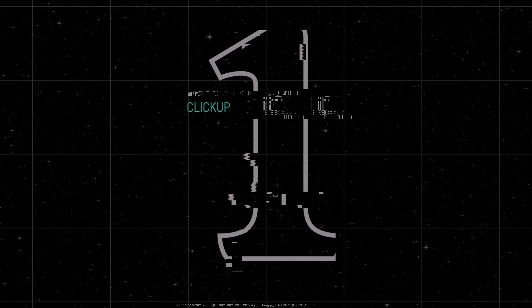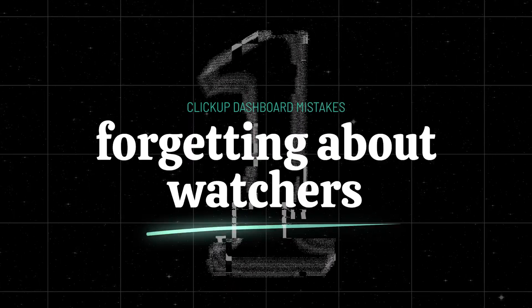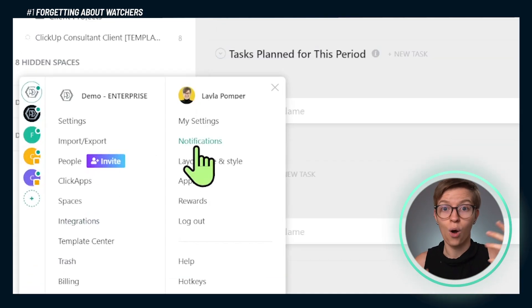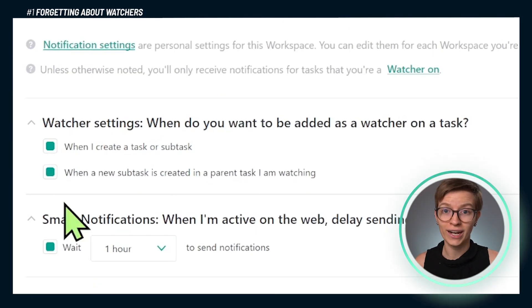Let's start off with mistake number one. Watchers is the thing in ClickUp that's kind of like followers on Facebook — when you're following a post and you get notified. That's what watchers are in ClickUp. If you are watching something, you're going to get notified about activity. If you are not watching something, you're not going to have any idea what's happening there.